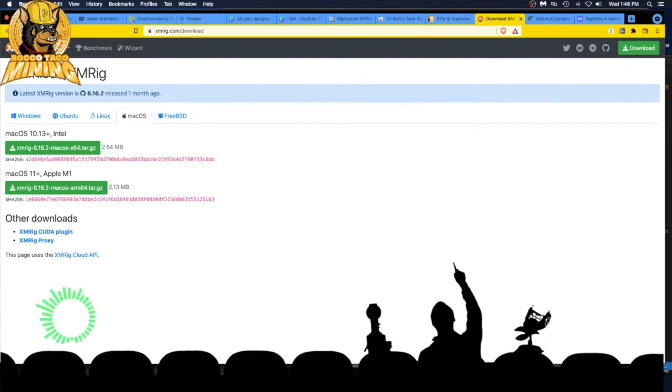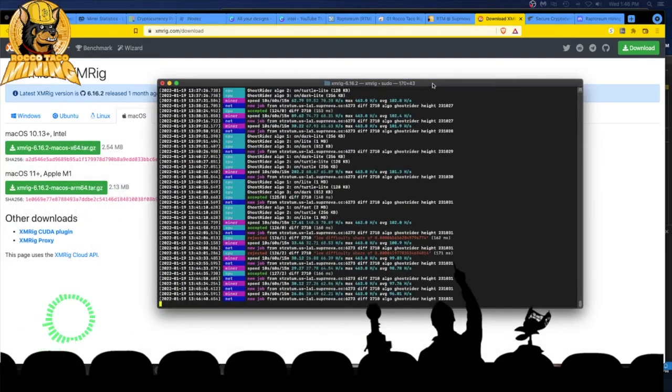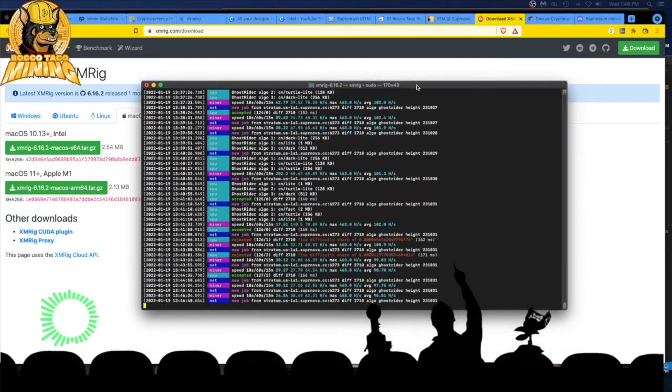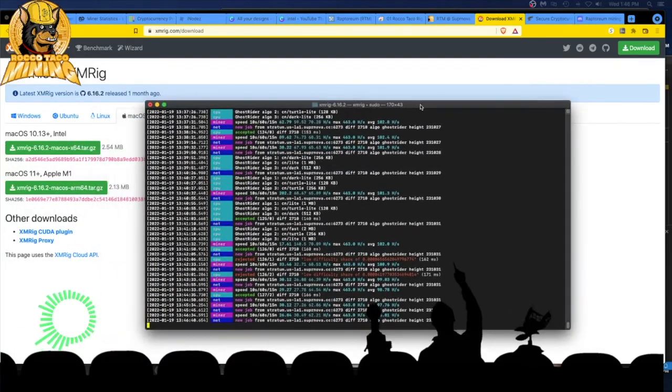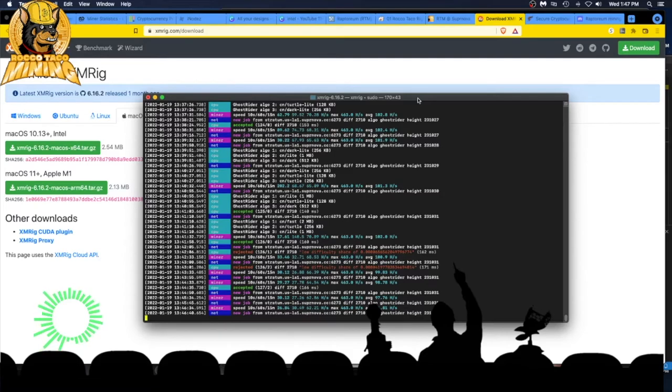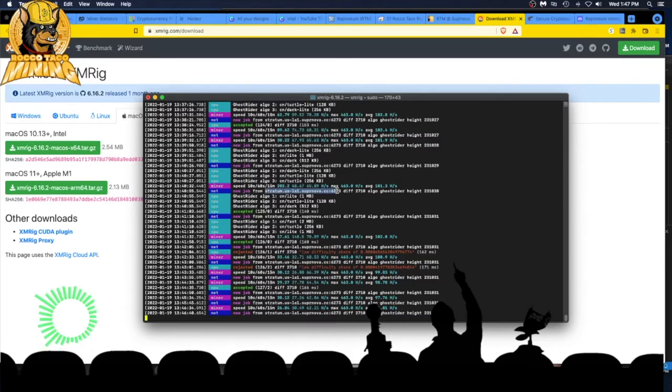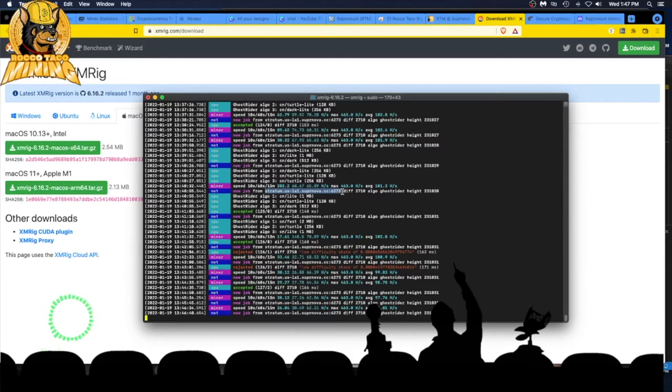We got XMRig configured right here. XMRig is up and running. Just had to go in. They didn't have any batch files like when you're running Windows. You set the Ghost Rider command file. This one I just went right into the config file. I set the stratum address here, at the bottom of the config file. Whatever pool you're on, simple as that. You cut and paste, put that in there.